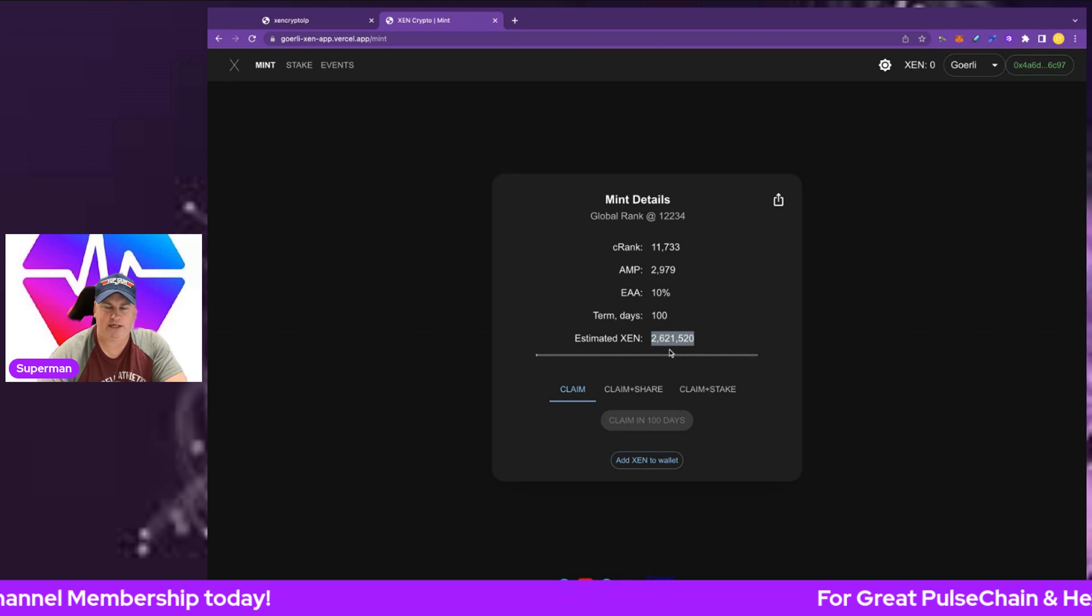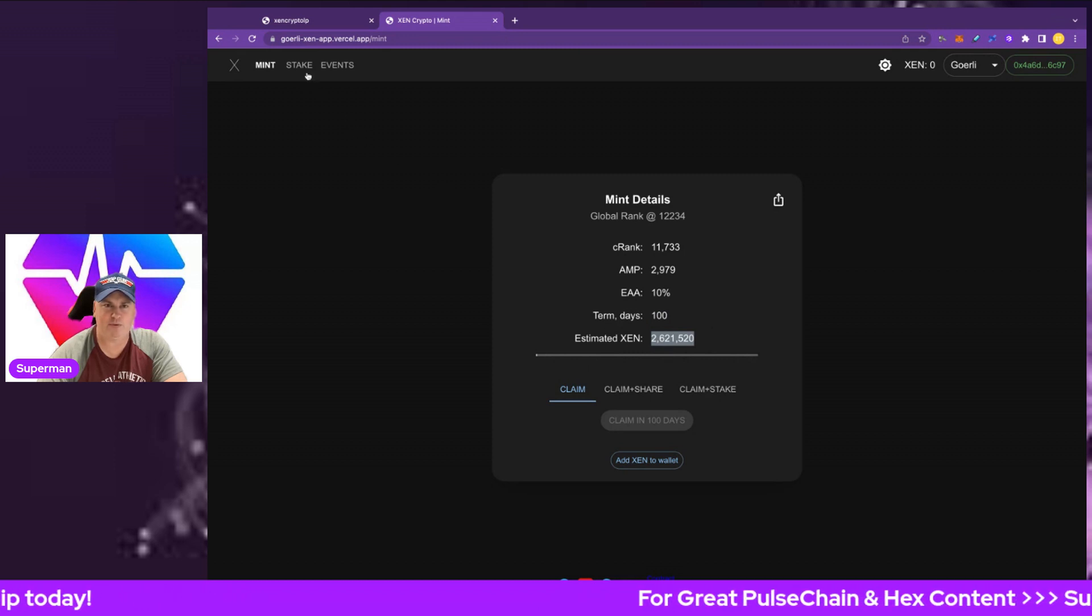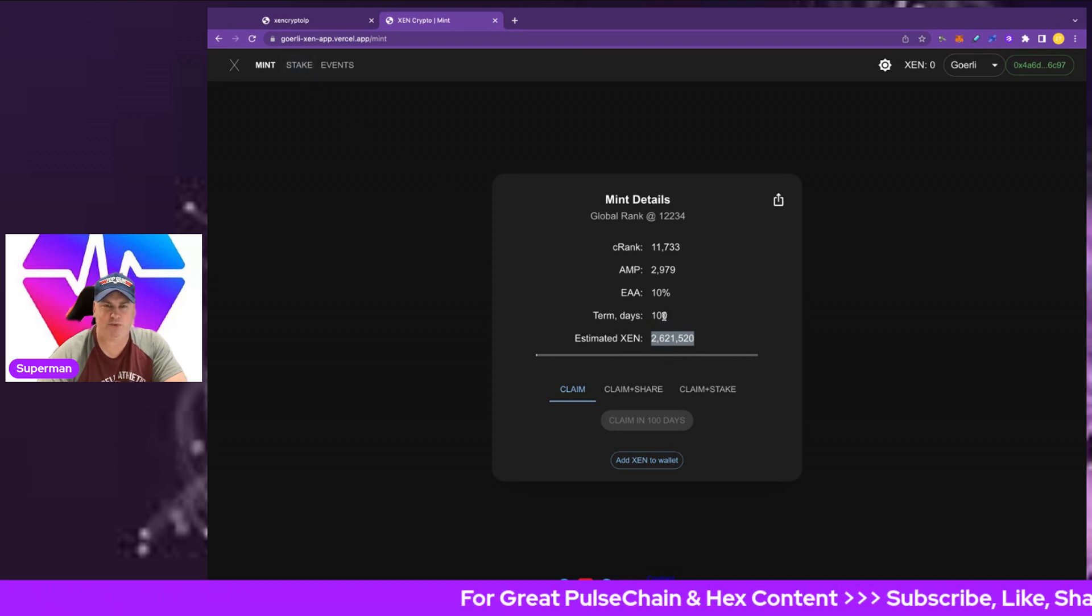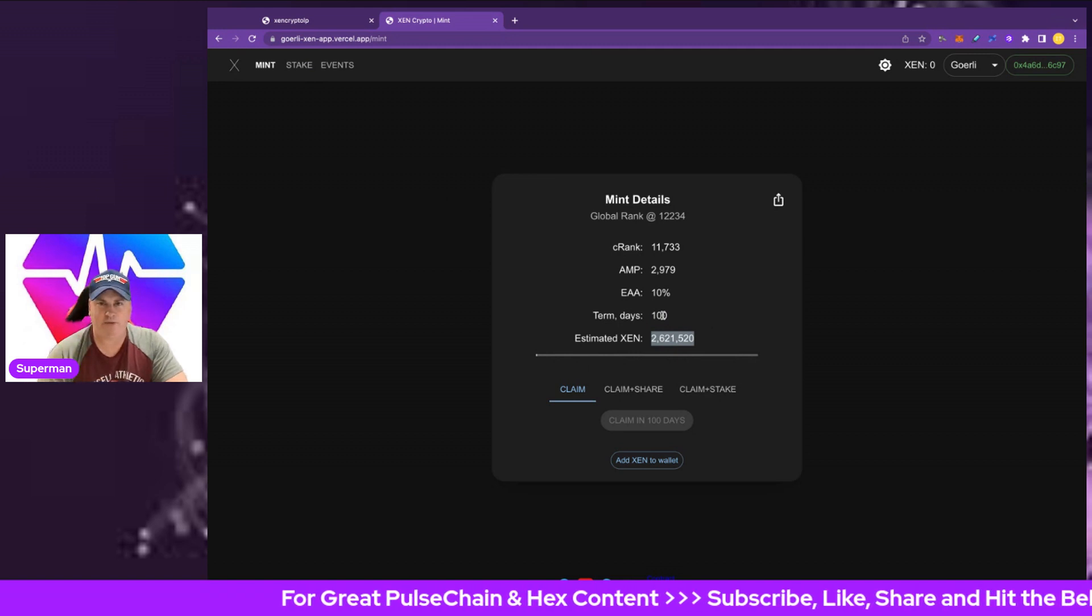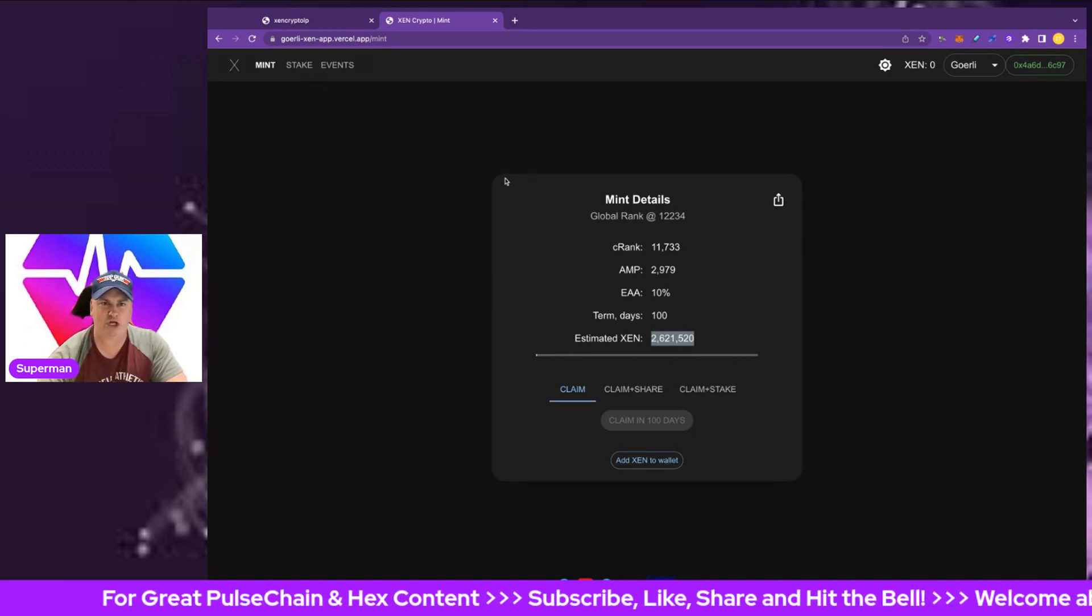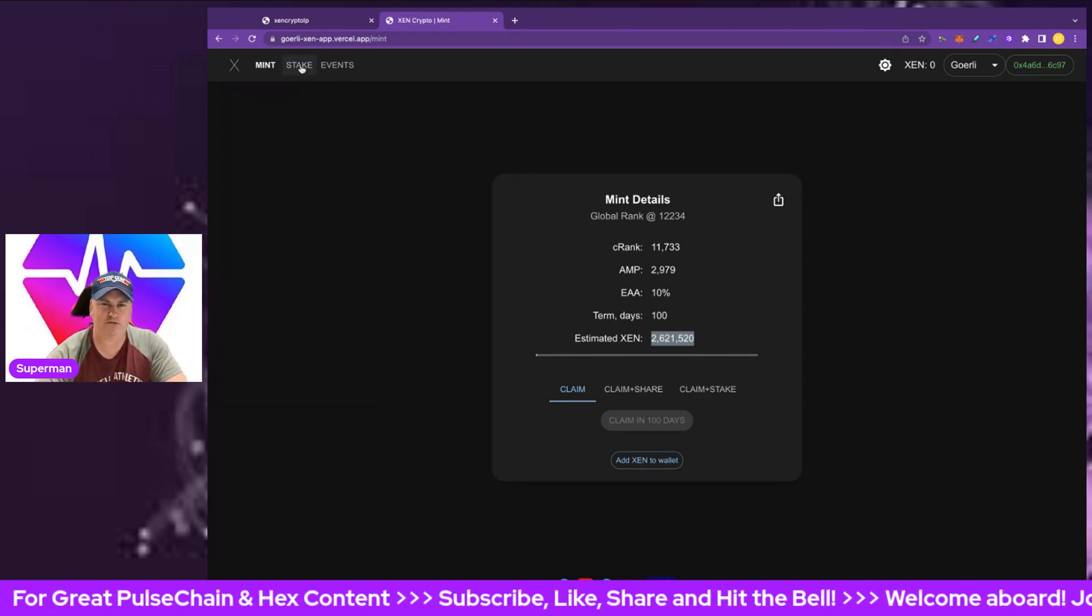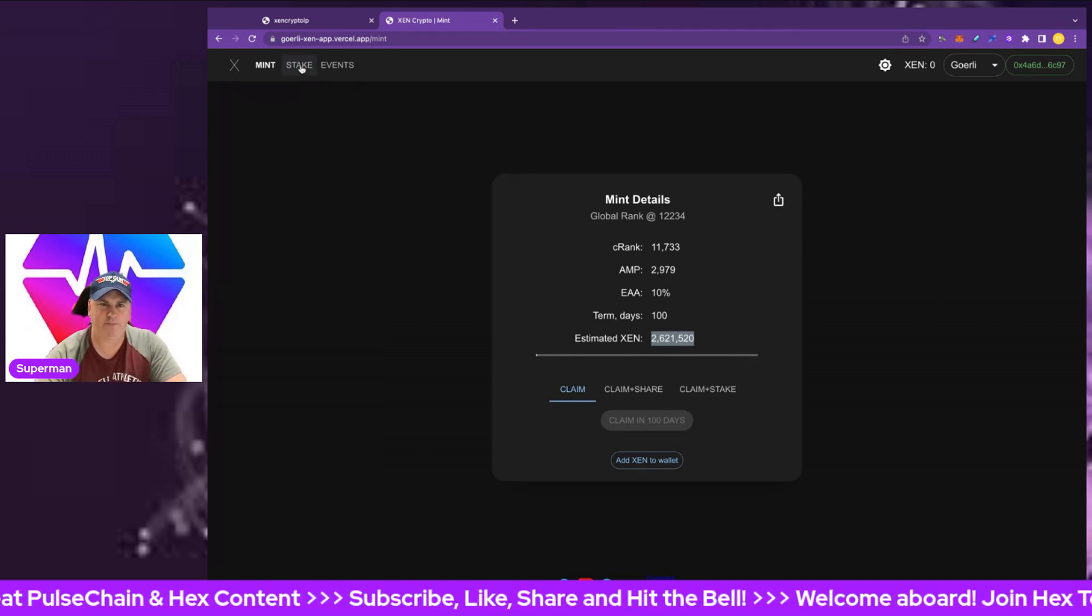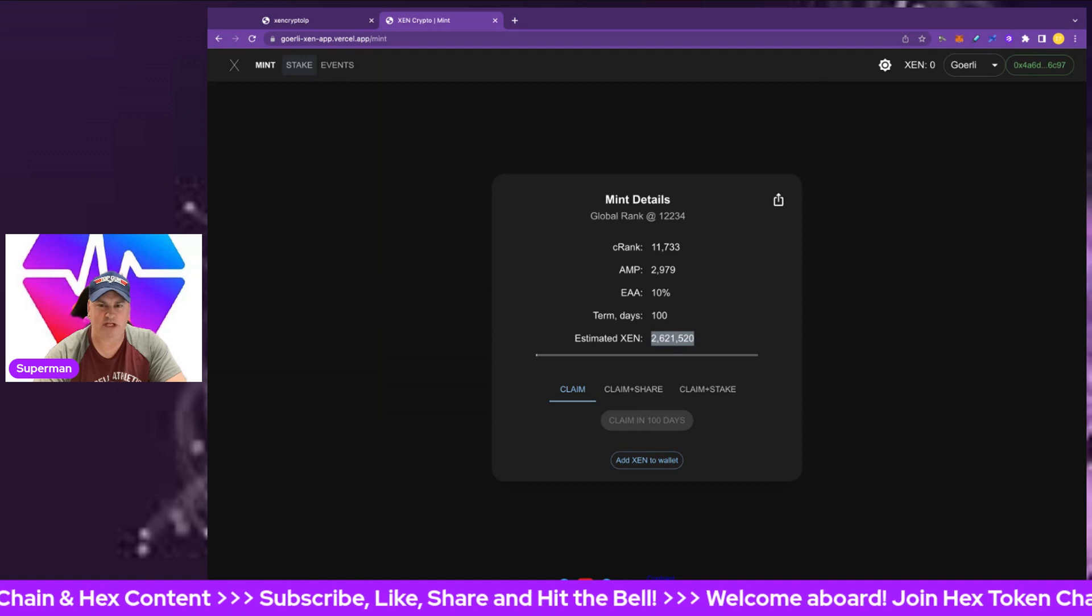This is the mint. Let's look at how you would claim at the end of 100 days. You want to claim on time, otherwise you'll face penalties. We're going to talk about that as well, so stay tuned for the second half of the video.